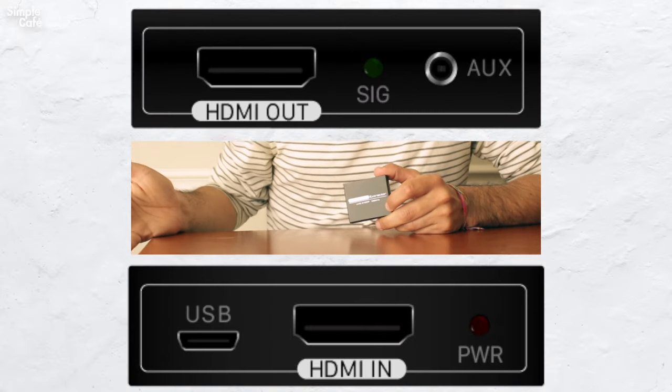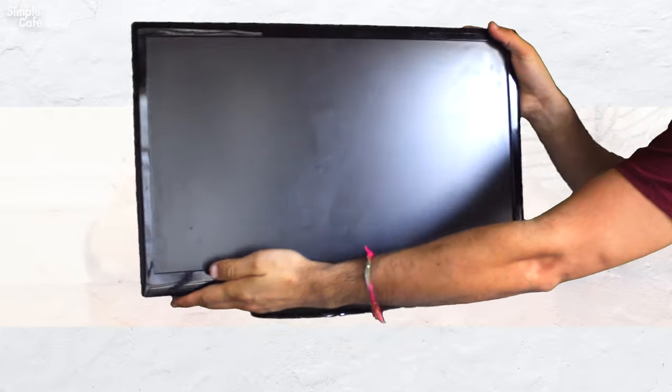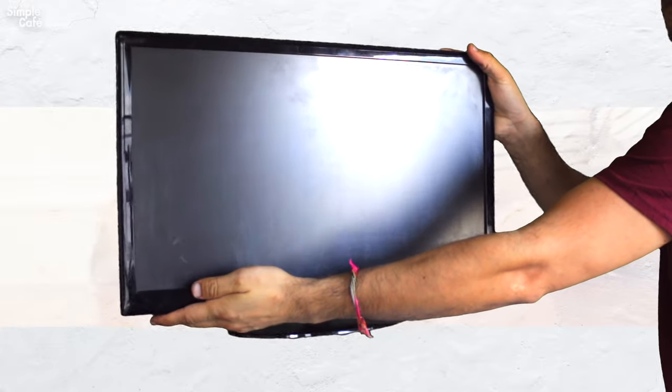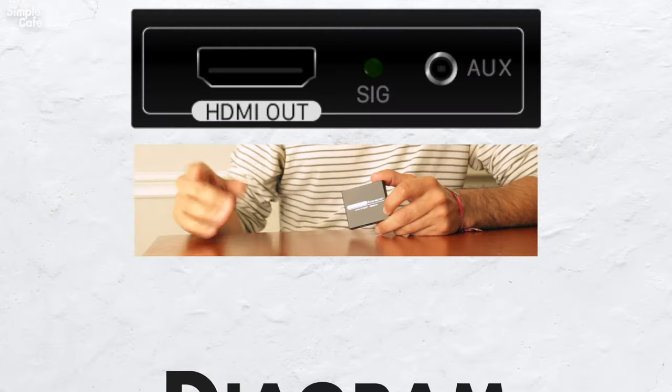And this next part isn't necessary, but it's great to have if you were still trying to connect to a display. If you're not, then you're all done here.